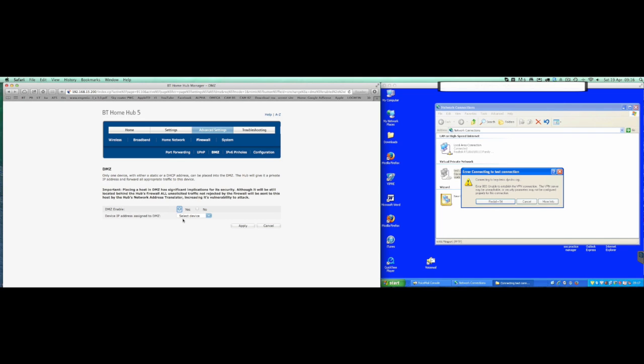Now this is one of the downsides of the BT Home Hub 5. If I go basically to select a device, you'll see you can't select anything.